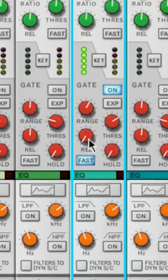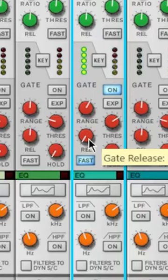For the release, if I want the gate to allow some more of that reverb to come in, then I will turn up the release. If I want it to sound more choppy, then I'll turn down the release.